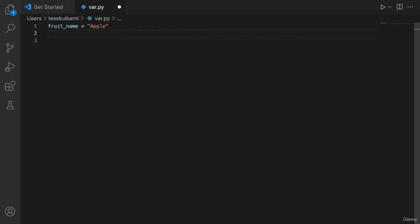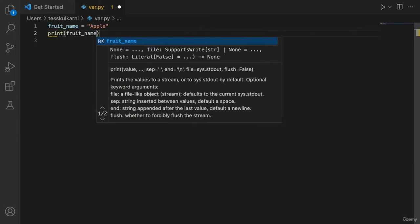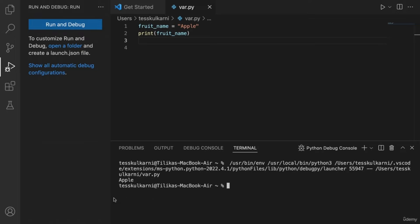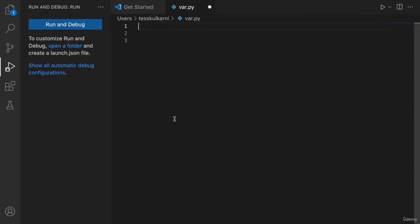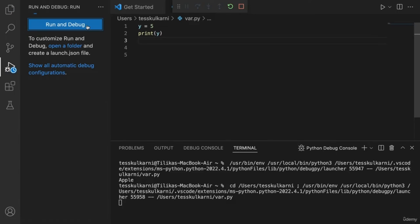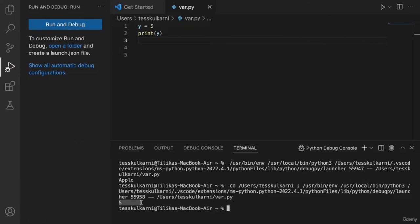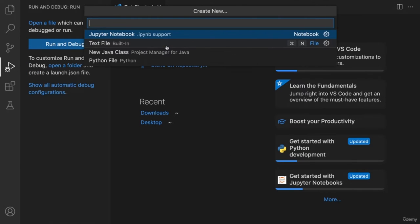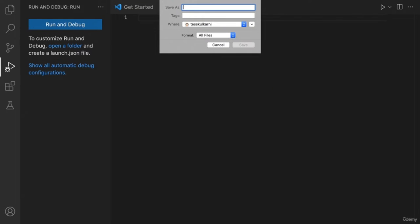Remember the print function we learned? If I were to write the code print(fruit_name), can you guess what the output would be? It will be apple. So when you print out variables, the data stored in the variable is printed. It works for numbers too — if I declared y = 5 and then wrote print(y), the output would be 5. Try it out yourself: open Visual Studio, create a new file, save it as variable.py, and play around with variables in that file.